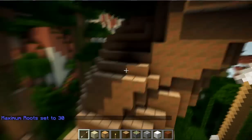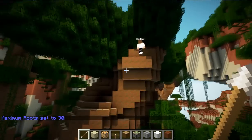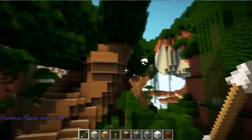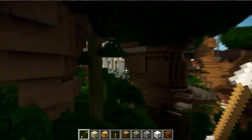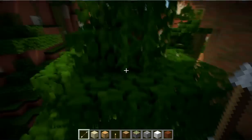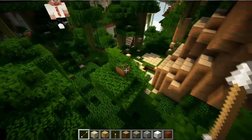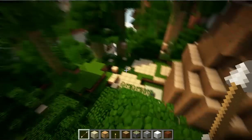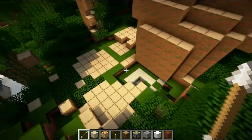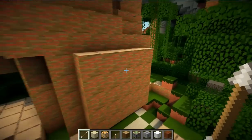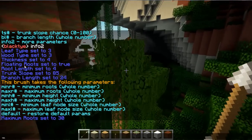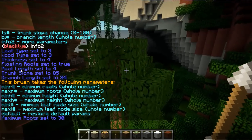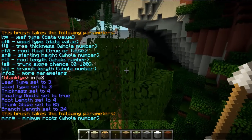Roots float controls whether or not the roots appear above the ground, like on this other tree we made over here. That's what roots float does.